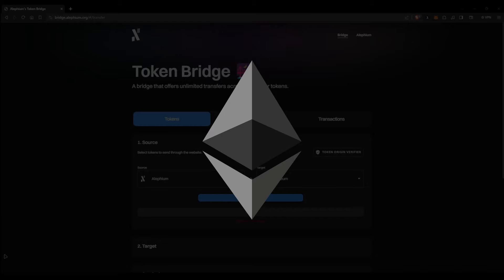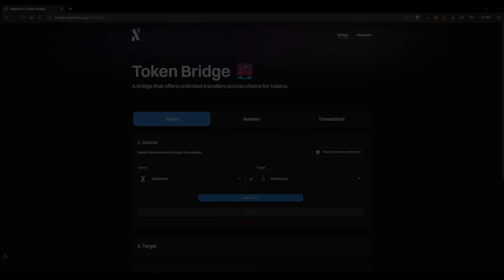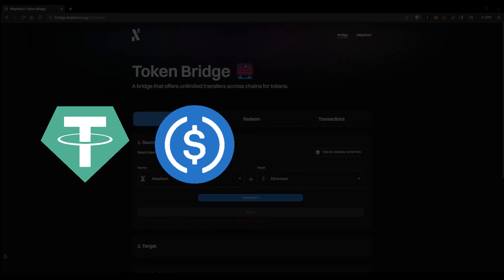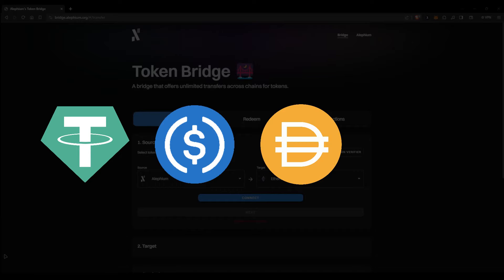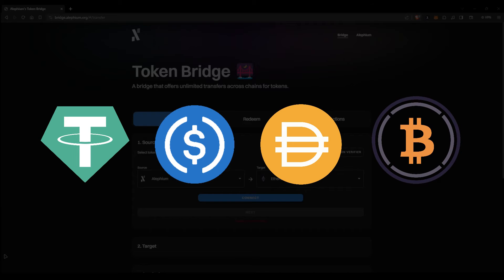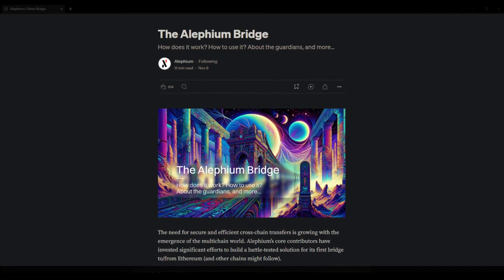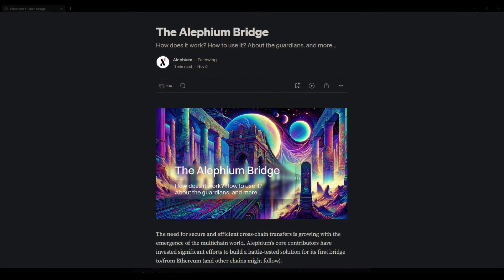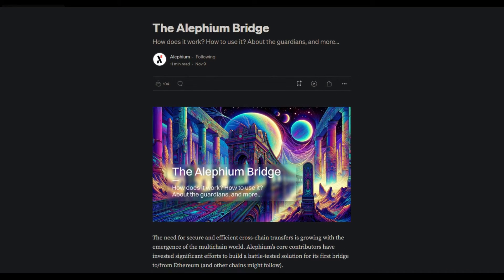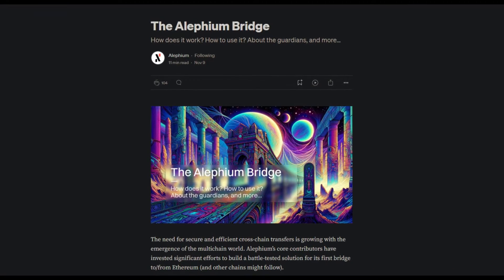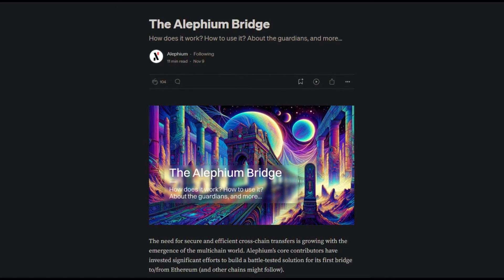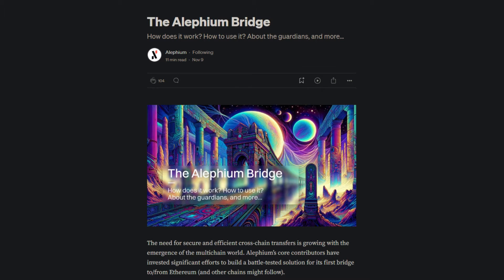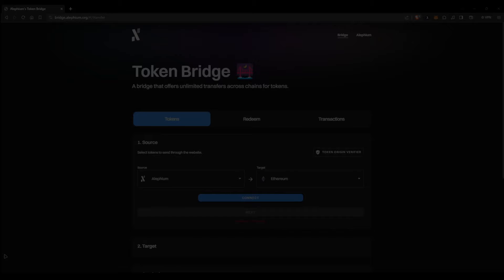You can bridge ETH or any ERC20 token that is on the token list provided in the description below. For example, you can bridge USDT, USDC, DAI, or Wrapped BTC. Also in the description of this video is a link to an article containing loads of information about the bridge, how it works, the guardians, and all that. But I digress, let's go back to bridging.